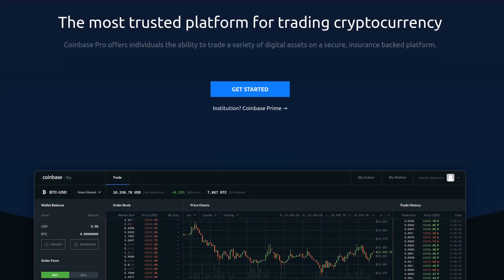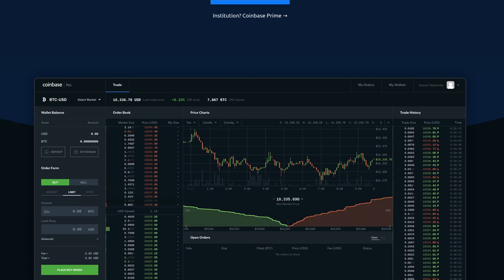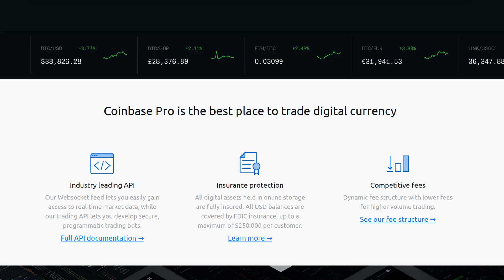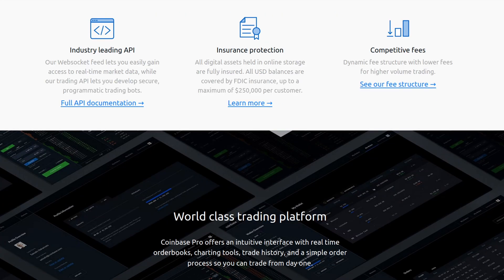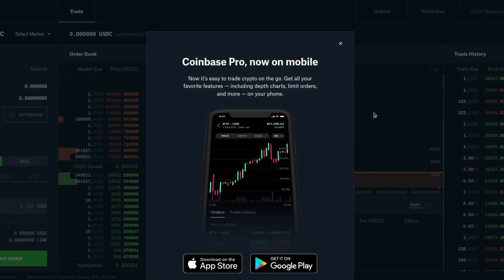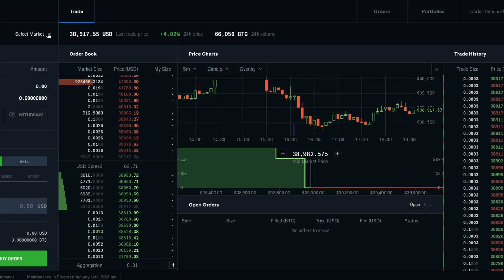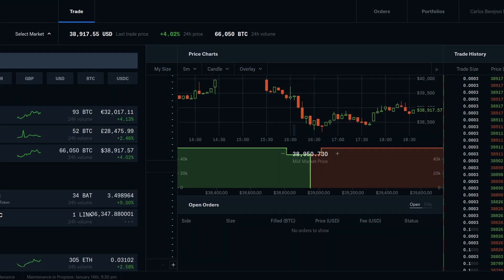The first step we're going to take is to set up an API key for Coinbase Pro from their Sandbox website. The Sandbox is a simulated exchange where we can test and experiment with the API in a safe environment with simulated money.